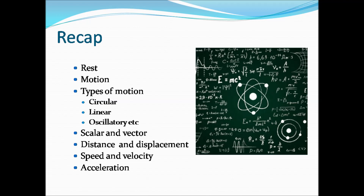If an object is moving in a circular path, we call it circular motion. Similarly, if an object is moving in a straight line, we call it linear motion. If an object is undergoing a to-and-fro motion about its mean position, we call it oscillatory motion.